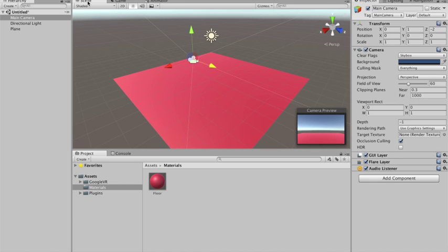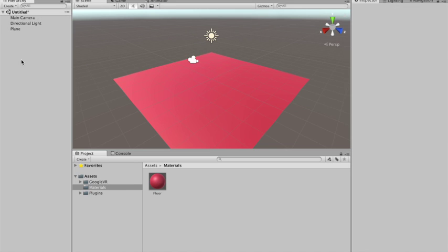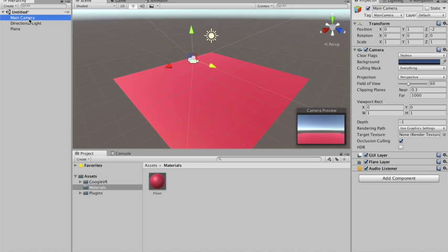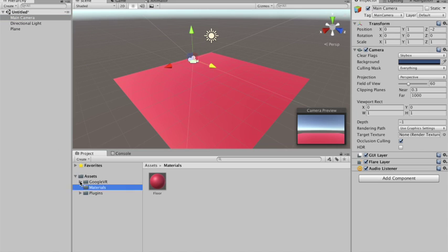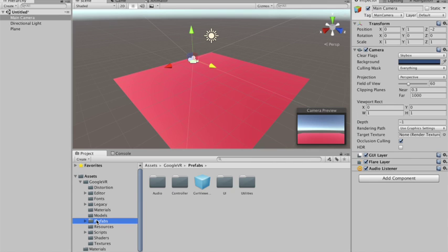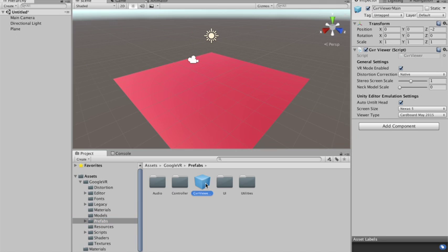And we're gonna use the camera. It will be like our player. The camera is our player.